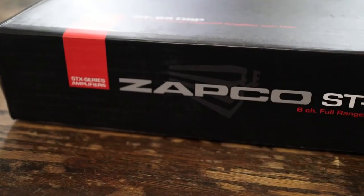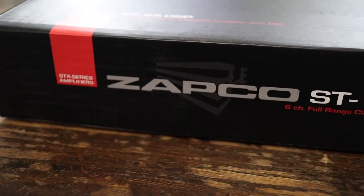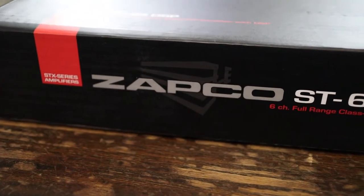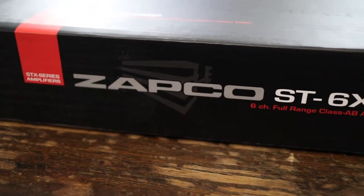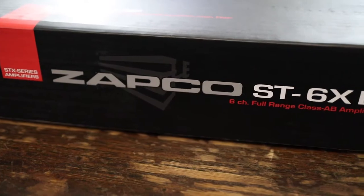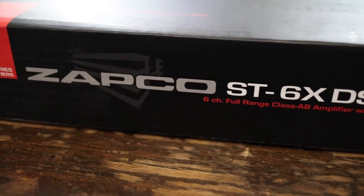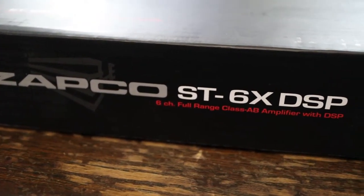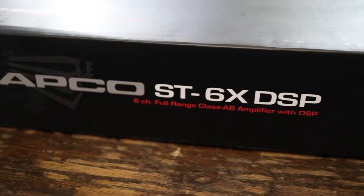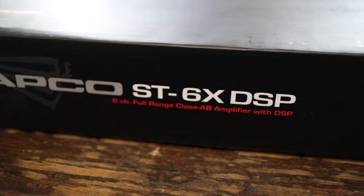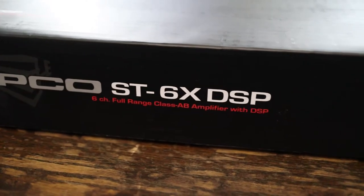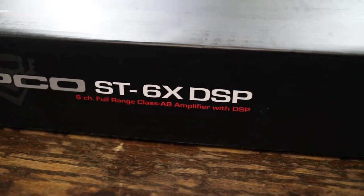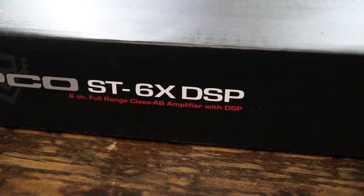Welcome to the ZAPCO Studio X 6-channel amplifier with 8-channel DSP. This is Clifton of Origin Incorporated, the master distributor of ZAPCO in the United States.